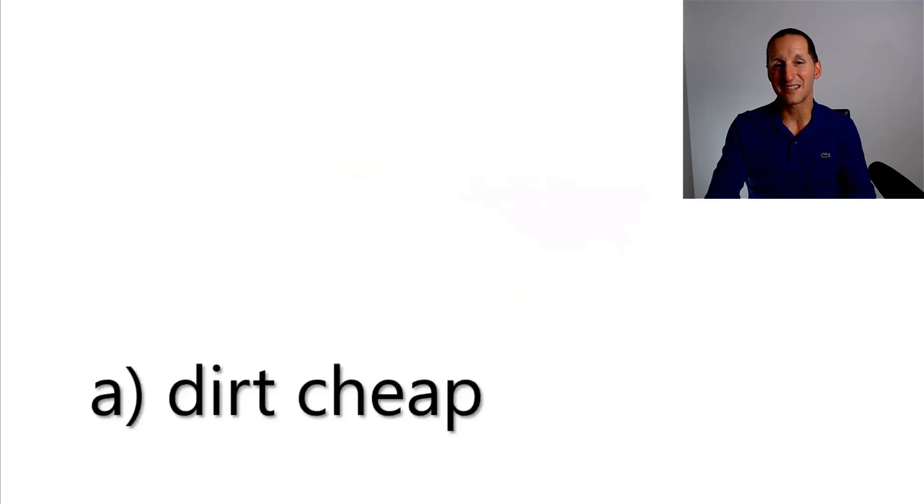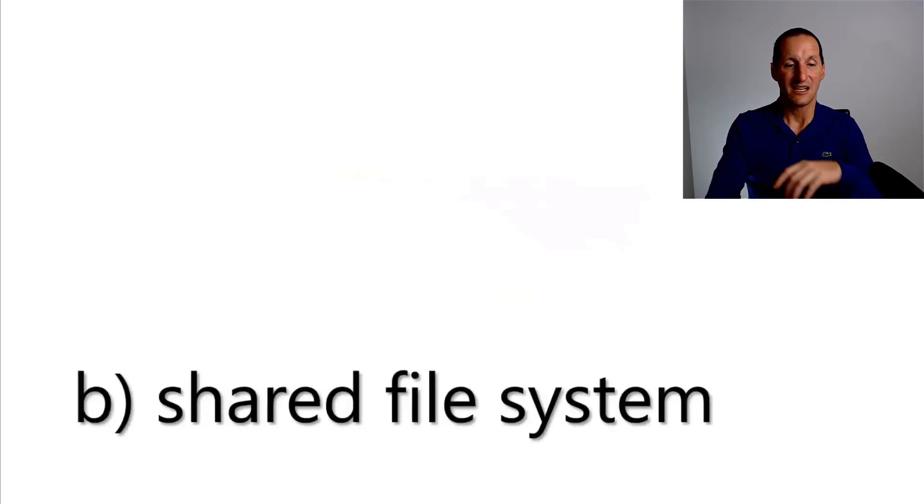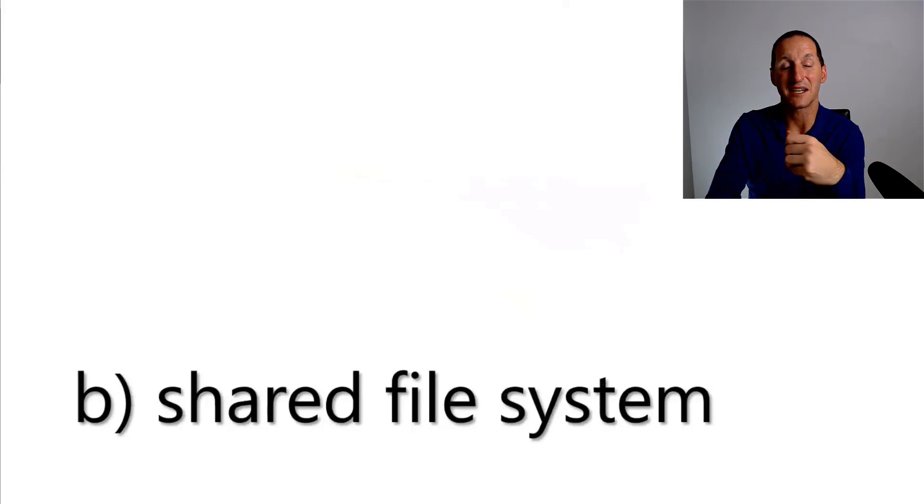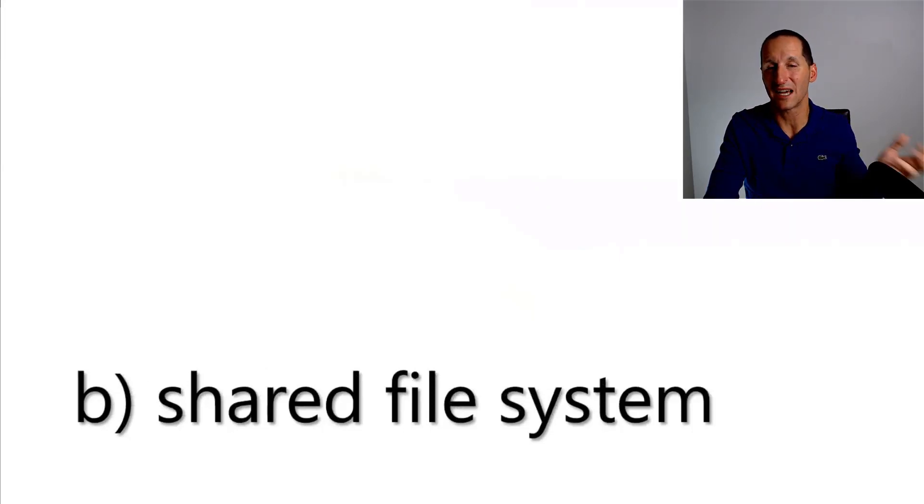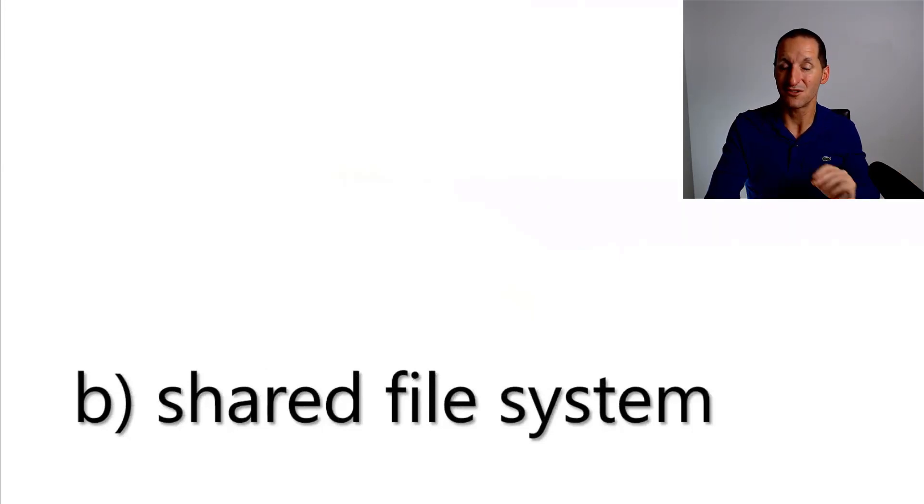It's a shared file system. It satisfies that need in terms of if you can't use raw devices, you can use a shared file system.